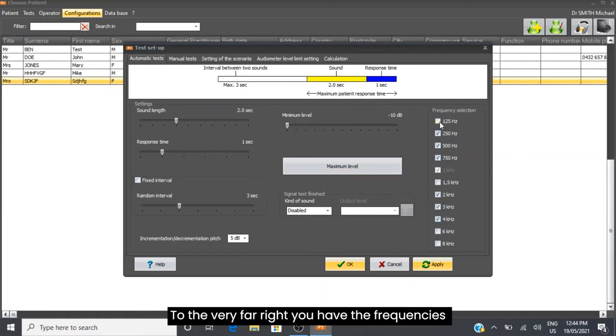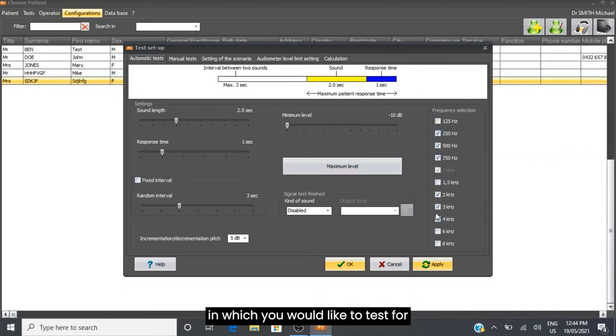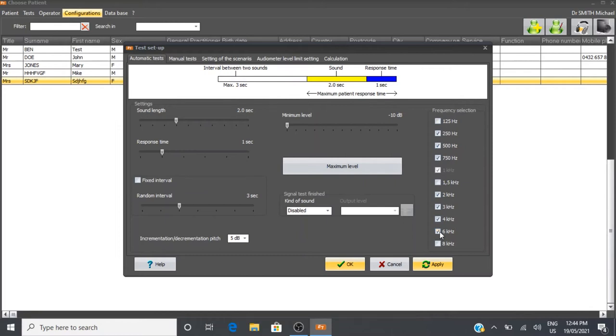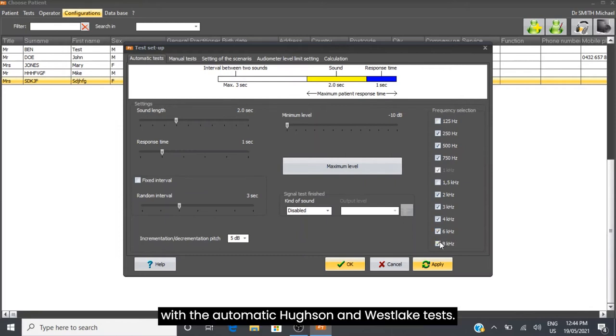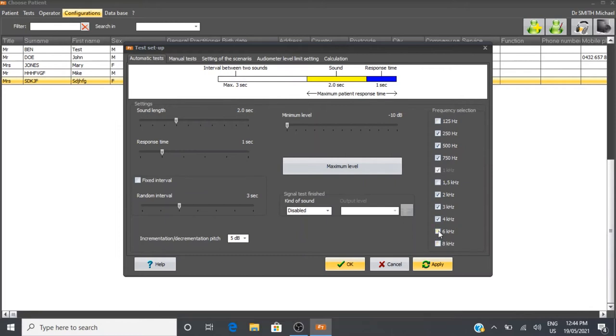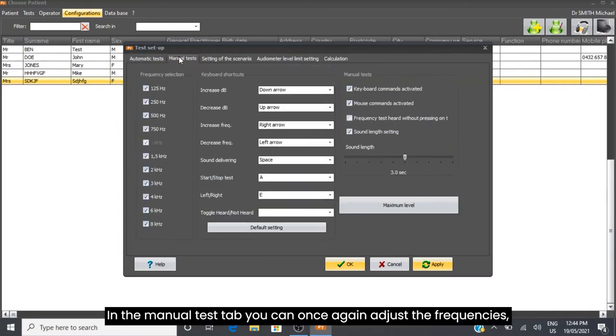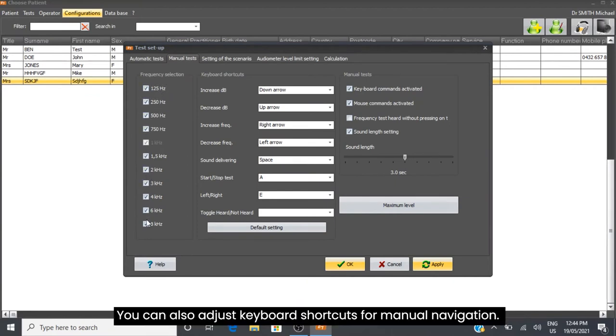To the far right, you have the frequencies you would like to test with the automatic Hughson and Westlake tests. In the Manual Test tab, you can again adjust the frequencies and adjust keyboard shortcuts for manual navigation.